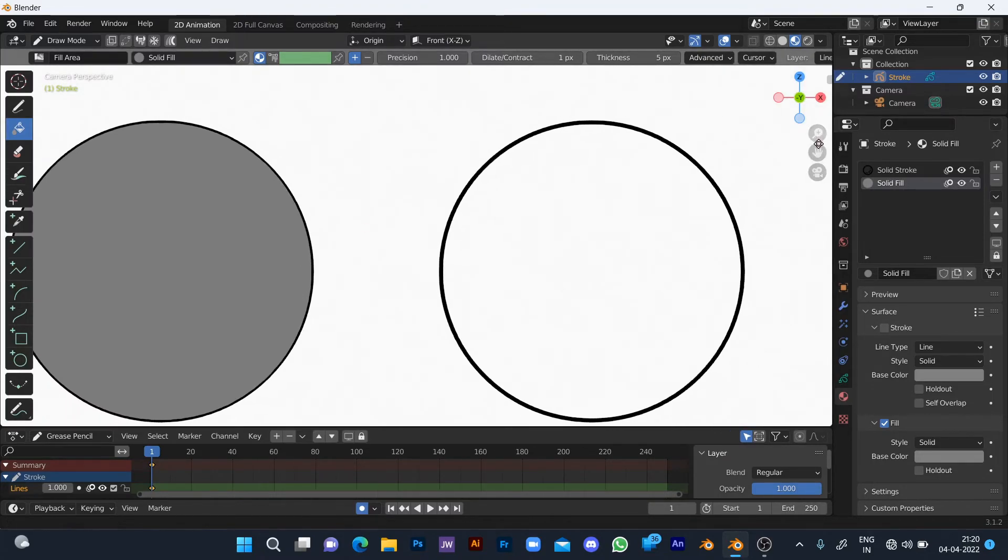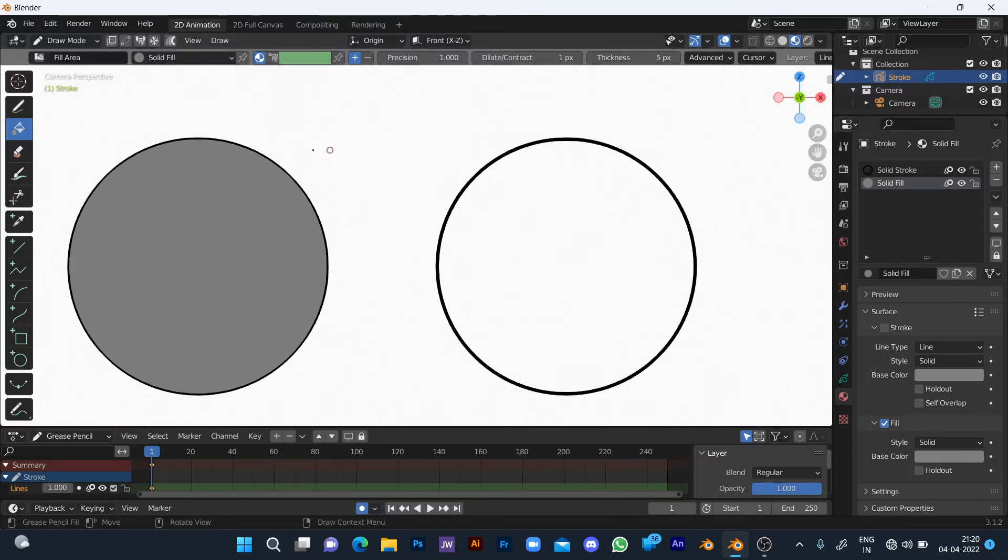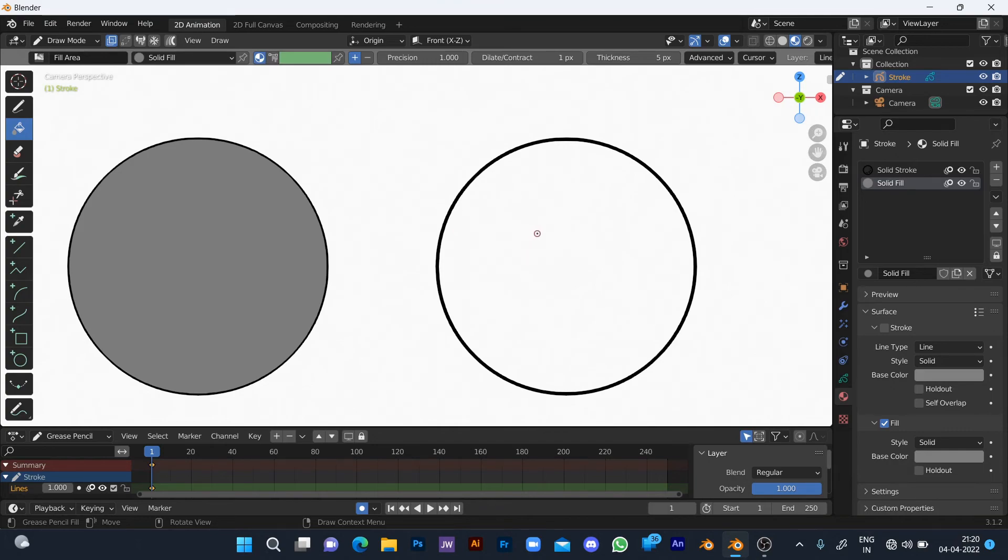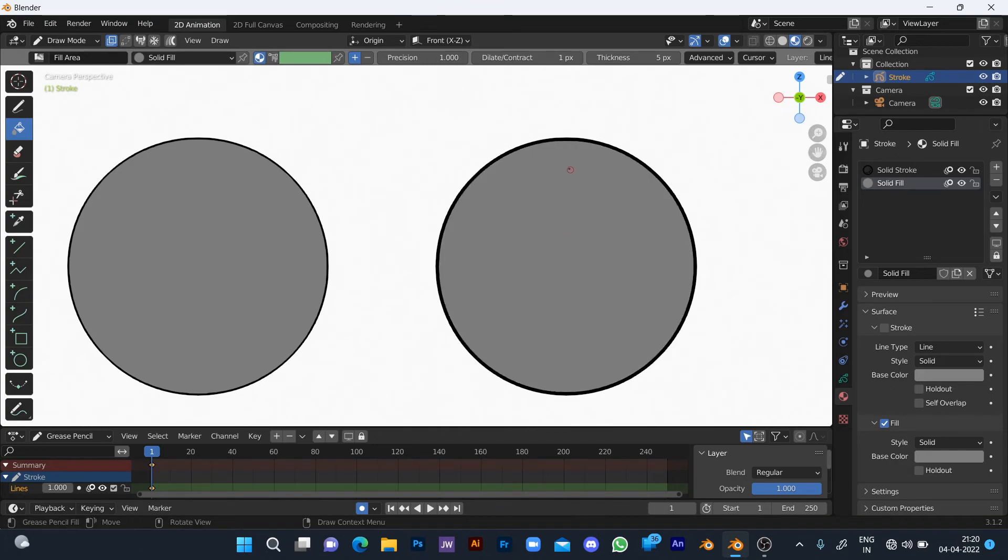But how to color in the right way? Enable the icon of draw strokes on back above. When the color is filled, the color fill will be on the back of the line without losing the line. Like this.